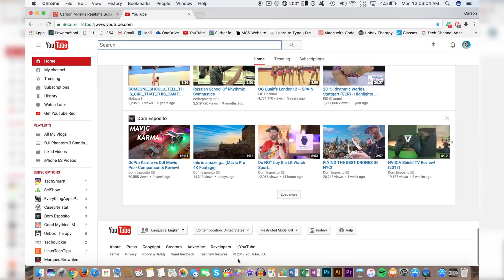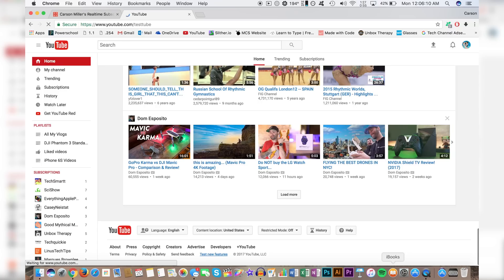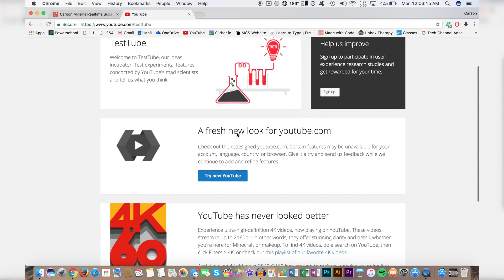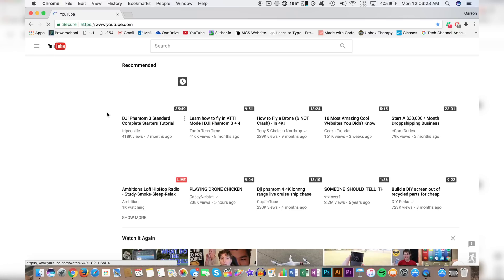To get the new YouTube look, you're going to have to scroll all the way down to the bottom of YouTube, and you're going to have to click on, down here, 'test new features.' This will bring up a page that says 'a fresh new look for YouTube.com.' So you're going to want to click on 'try new YouTube,' and this will change to black and say 'restore to classic YouTube.'